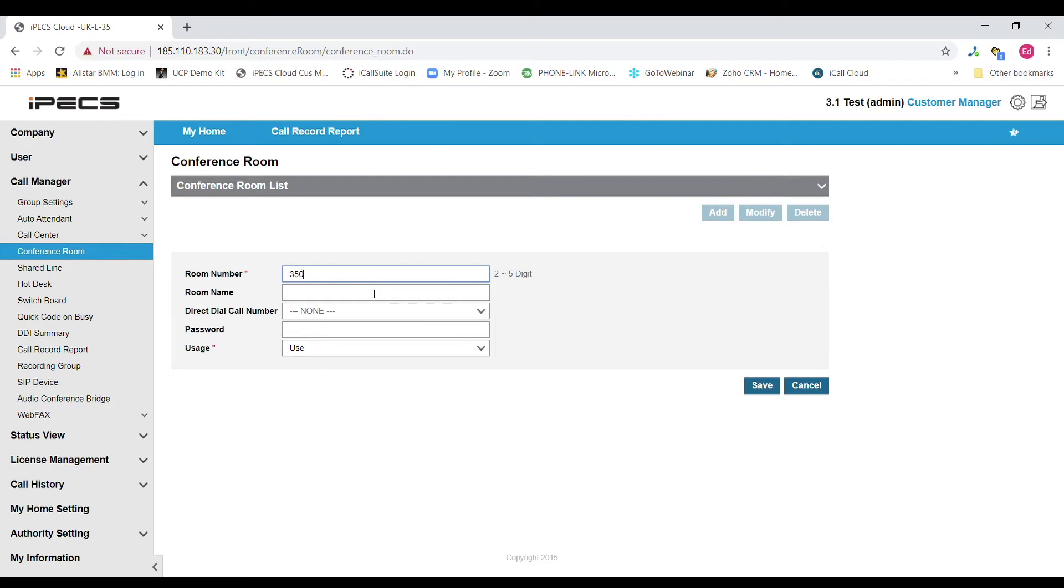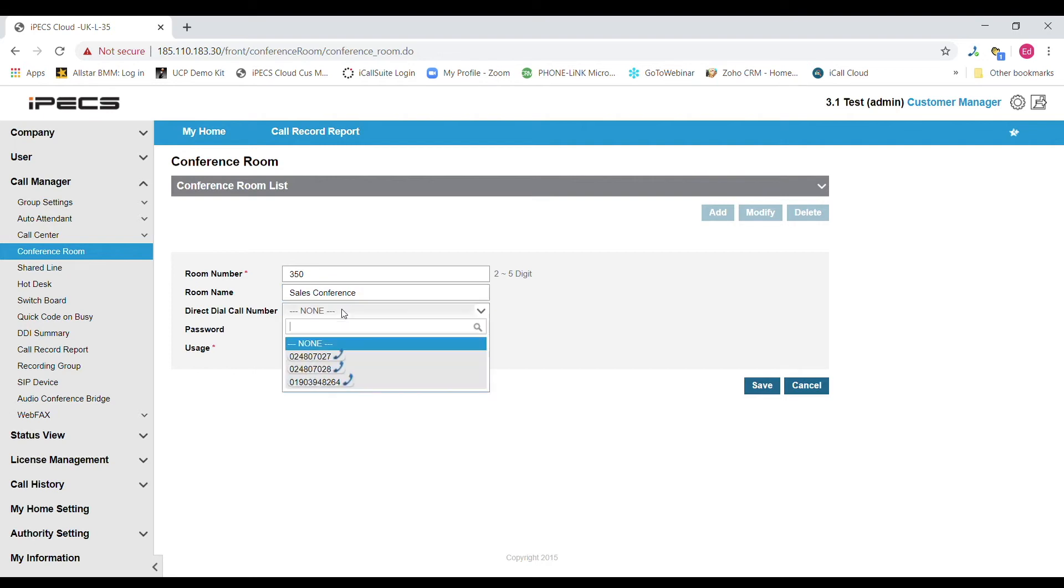Next we need to give the room a name. Then you have the option to select a direct dial or DDI number. This is for external parties to be able to dial into the conference. Internal parties will dial the room number above as described previously. From the drop down menu you can select one of the DDIs available.